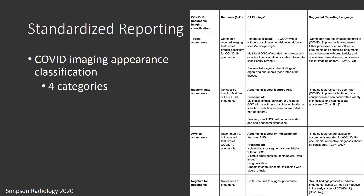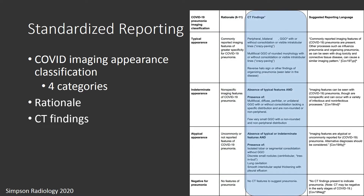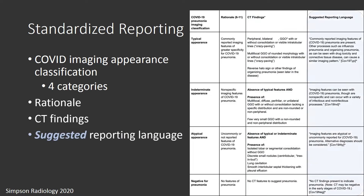In the body of Table 1, there are four columns. The first column is the COVID Imaging Appearance Classification, where there are four categories. The second column is the rationale for establishing those categories, followed by the CT findings associated with those categories, and lastly, the suggested reporting language.